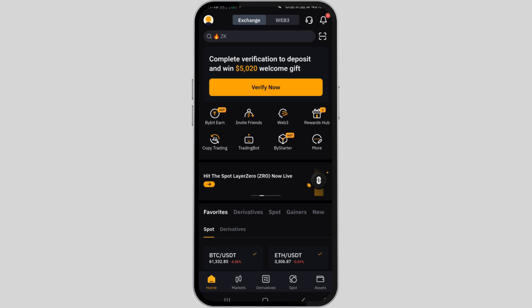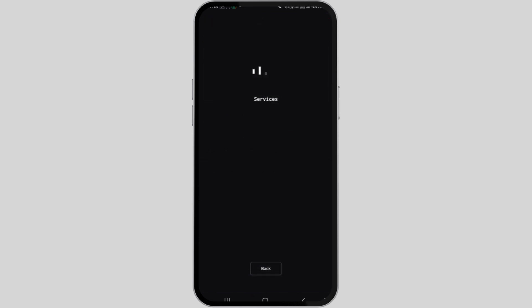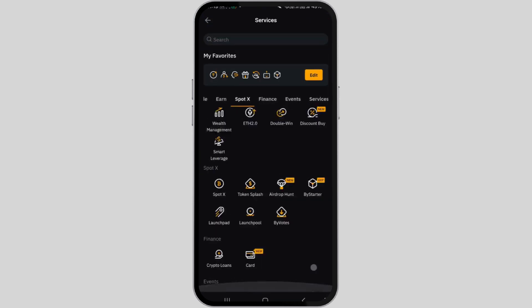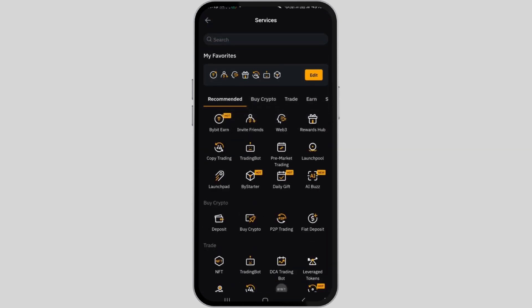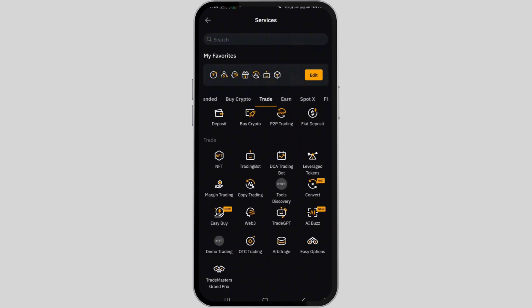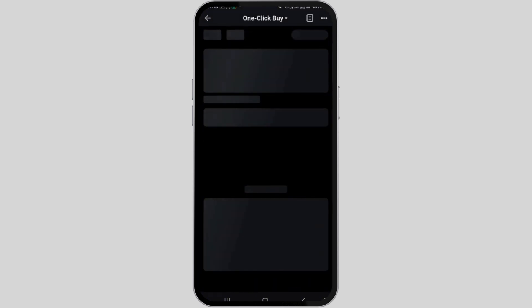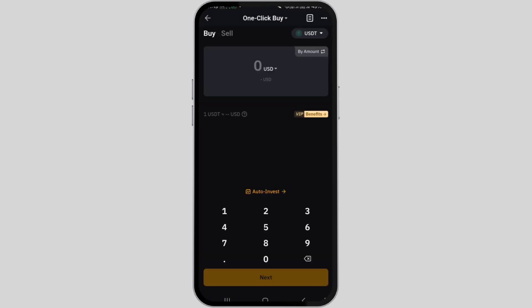To begin, you will need to open the Bybit mobile application and log into your specific account. Once you've successfully logged in, navigate to the More tab located at the home page to access the services page.